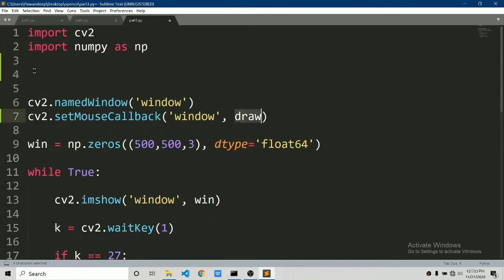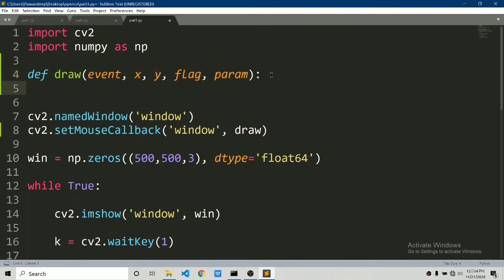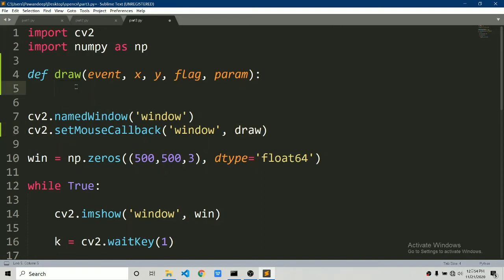Let's define the draw function. It takes arguments: event, x and y position of the mouse on screen, flags, and a params variable. We won't use all of them, but we'll use event and the x, y mouse position to draw shapes. This draw function is called whenever any event occurs on the screen — even moving the mouse, pressing a mouse button, etc.